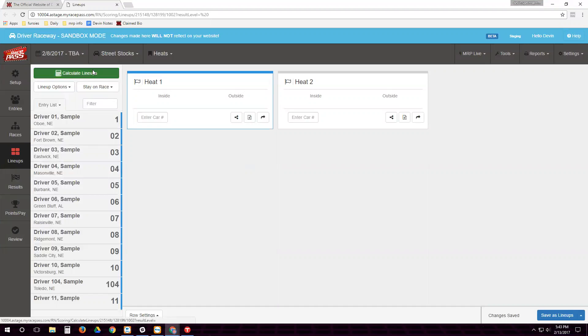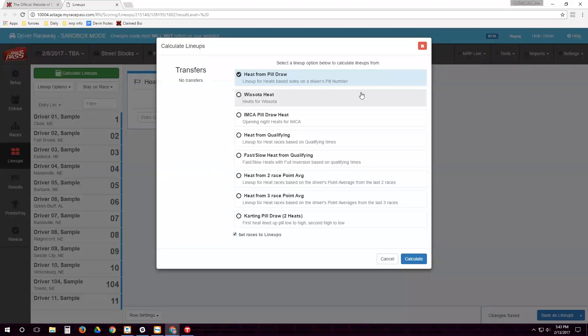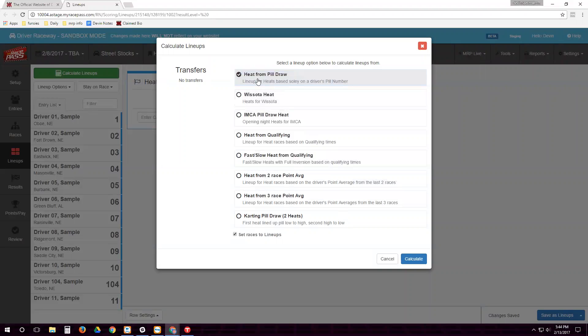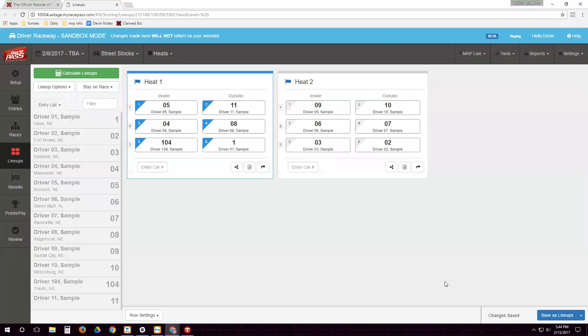We're going to click the calculate lineups button. We have plenty of options here to choose from. I'm just going to choose based on heat from pill draw, but we do have these other options available for you too. So we're going to click calculate and our lineups are done based on our pill draw.